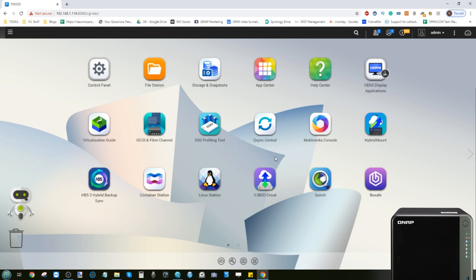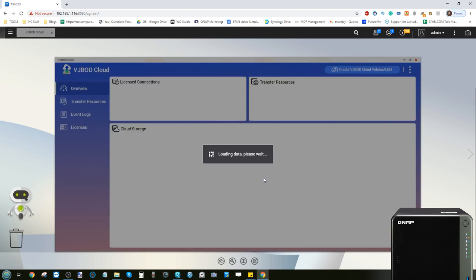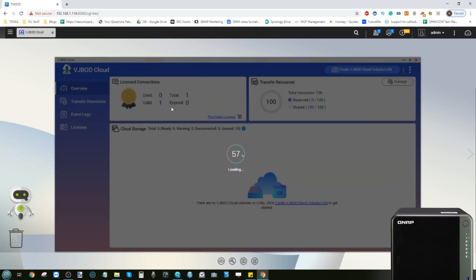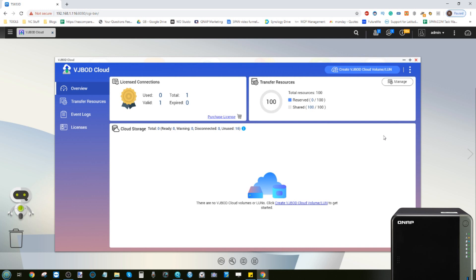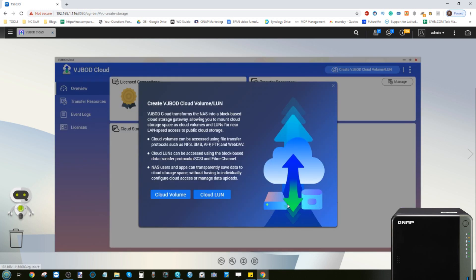Now the last one I want to talk about is Virtual JBOD. Now Virtual JBOD is the ability to make localized storage mounted and accessible on other platforms. And this is NAS to NAS and NAS to cloud. So case in point, say you want to use an area of storage on this NAS and mount it as an accessible storage area for another NAS, QNAP or otherwise, or on a Google Drive or on a Dropbox. This is how you would go about it. It allows you to create an area of virtual JBOD storage and it can work in both directions from the NAS.